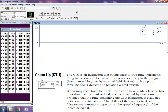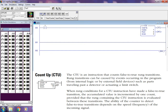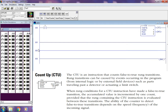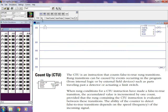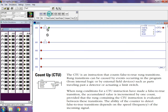Count Up (CTU) instruction. The CTU is an instruction that counts false-to-true rung transitions. Rung transitions can be caused by an event occurring in the program from internal logic or by external field devices, such as a part traveling past a detector or activating a limit switch.